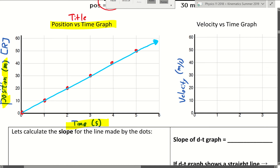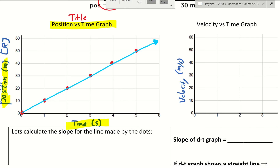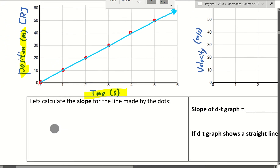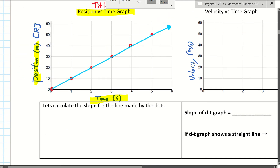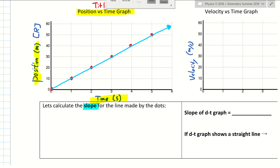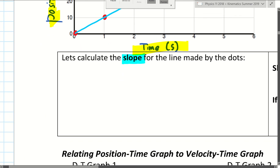We'll talk about the best-fit line more when we do our first lab. So you draw a line that goes through the points — draw a best-fit line. Then, when you have a straight line, your math teacher will often ask you to calculate the slope of the line. So let's calculate the slope of this line.